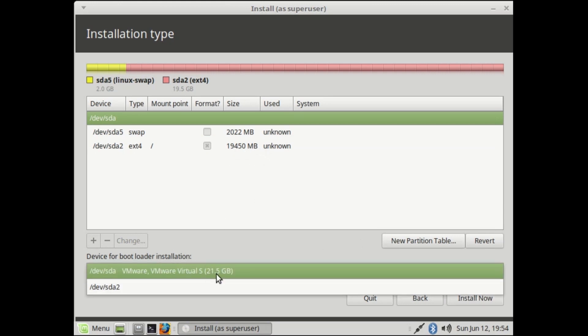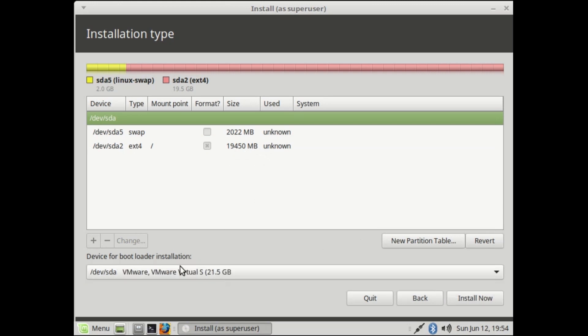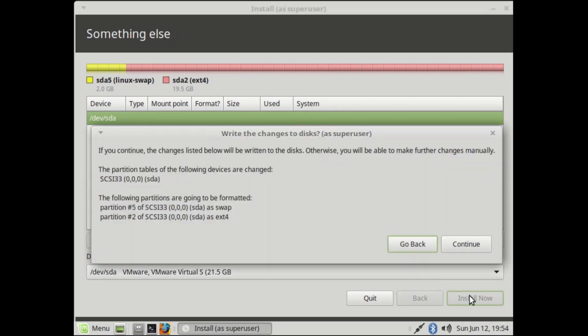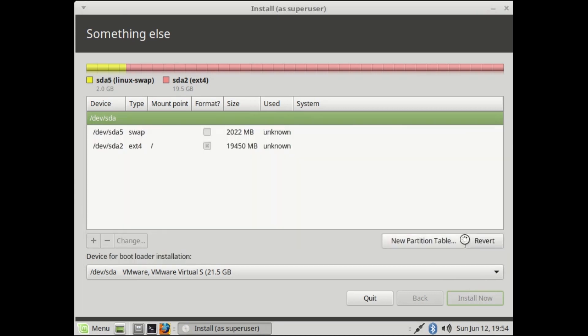In device for bootloader installation, select your full hard drive location, then hit install now, then continue.